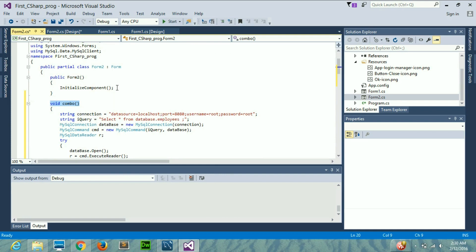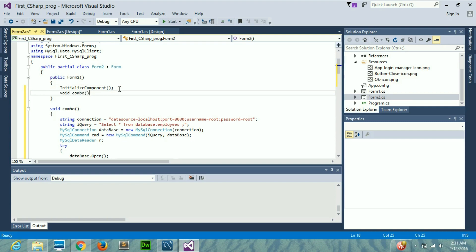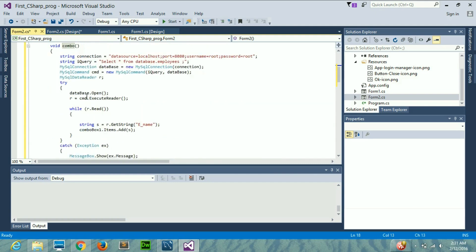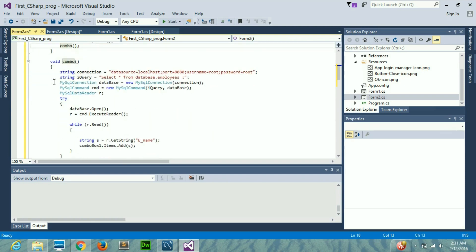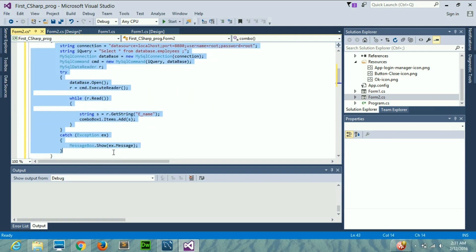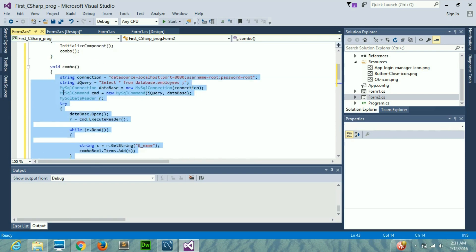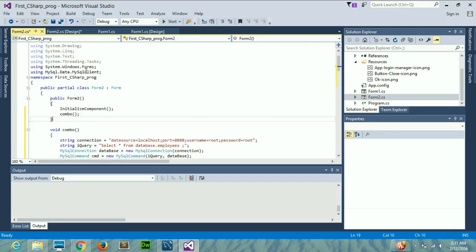The next thing you need to do is call this function from the public Form2 constructor. You don't write void — you just write combo followed by a semicolon. So after InitializeComponent(), it will execute this combo function, meaning all the code inside the void combo function will be executed right there when the form loads.